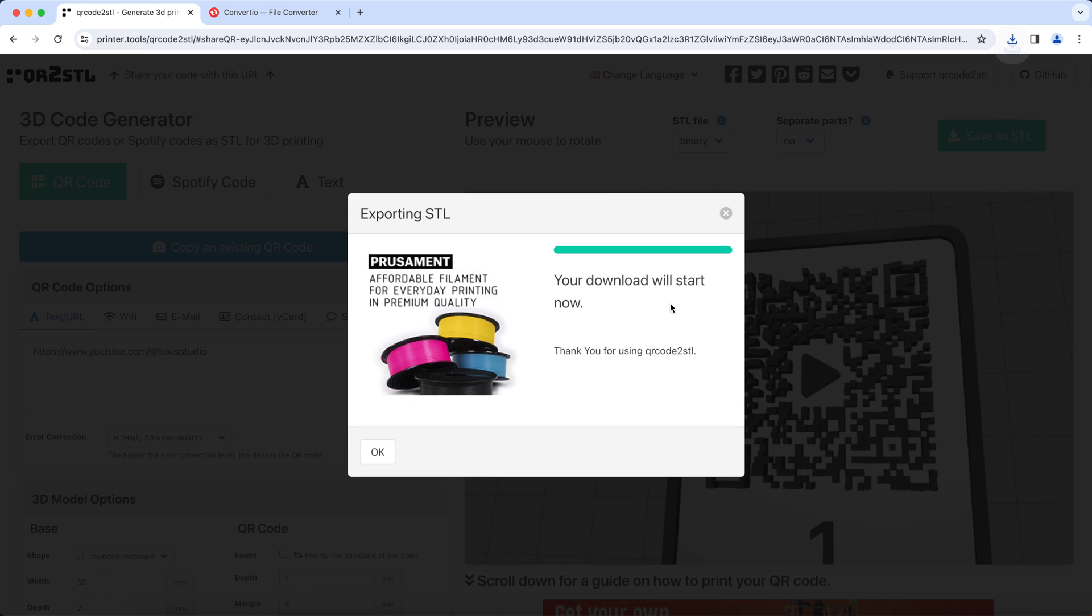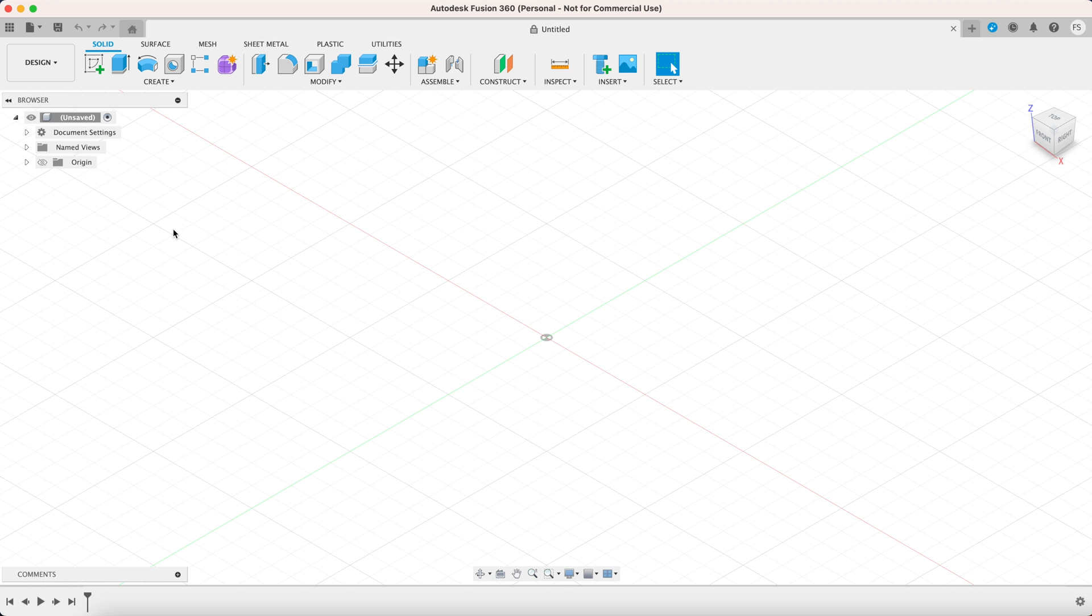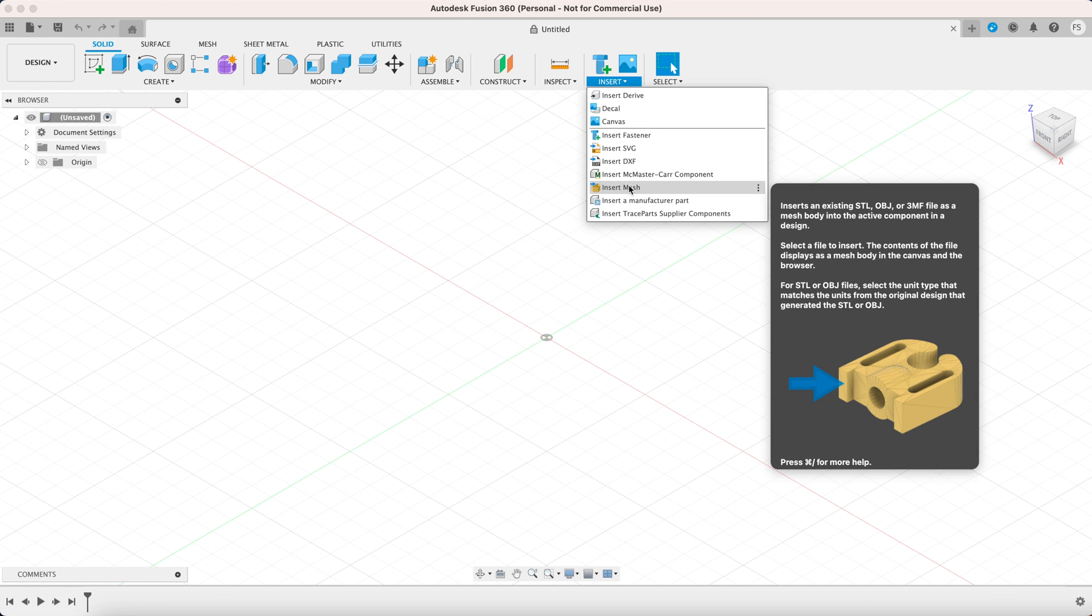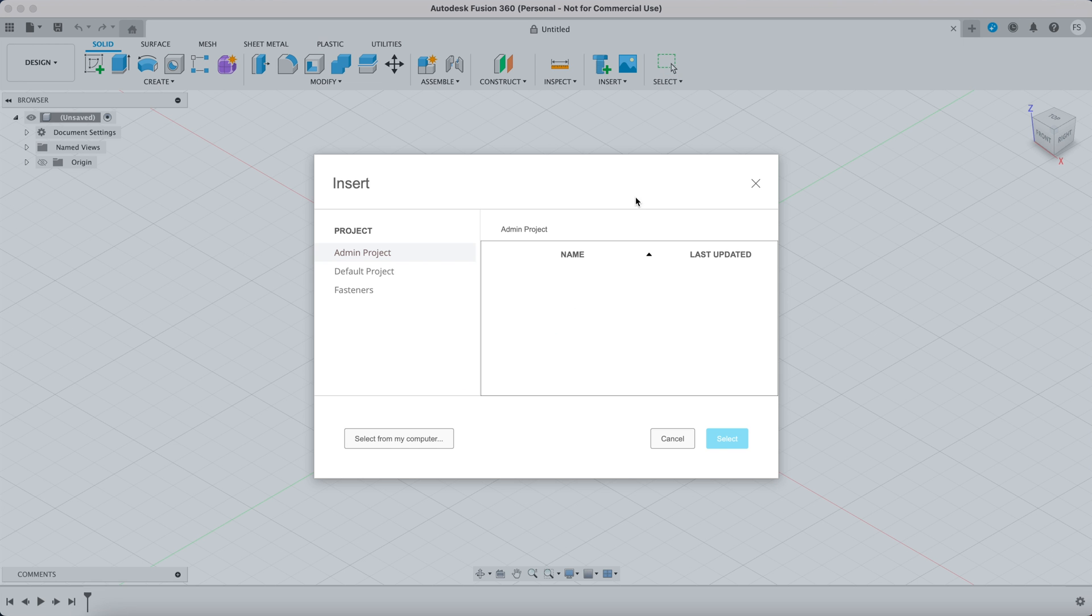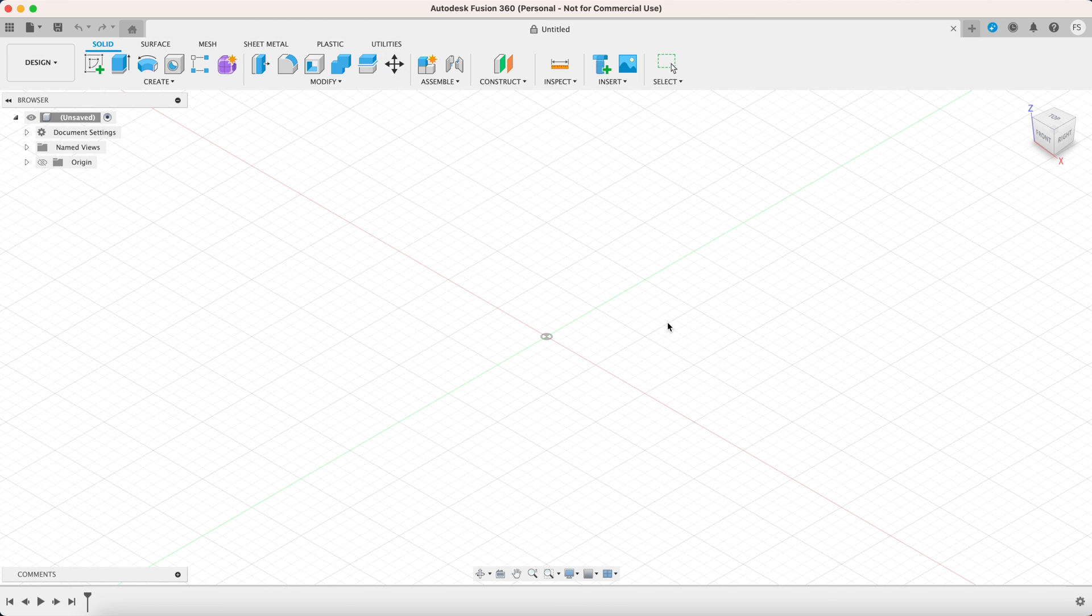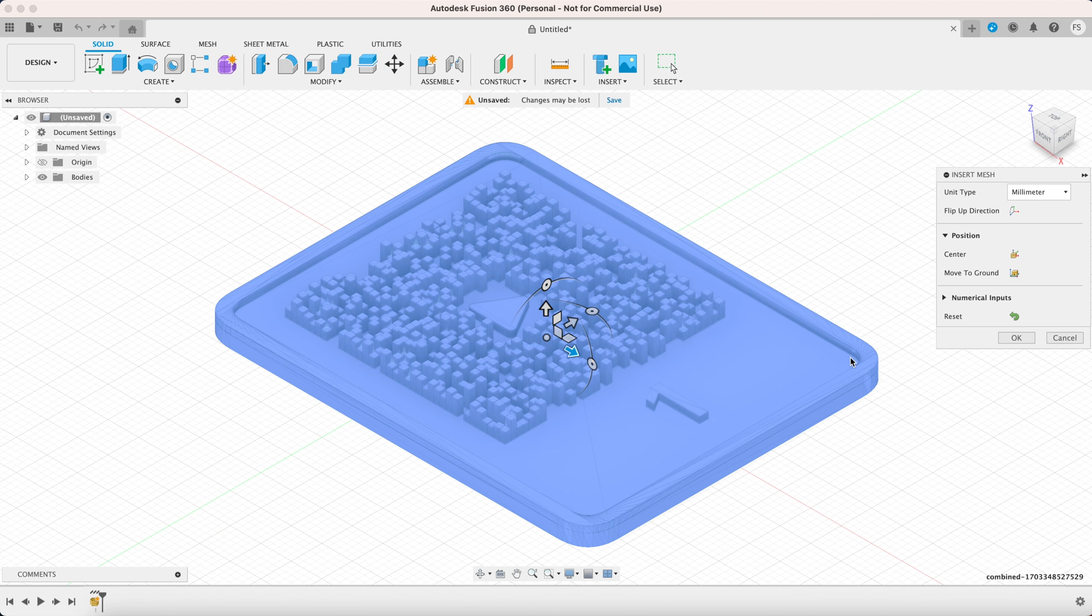We're going to edit our QR code in a CAD program Fusion 360. Now if you don't have it, go download it. It's free for personal use. To import our STL file, hover to insert then insert mesh. Choose the file you just downloaded. Click open and then click ok.